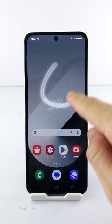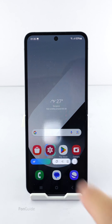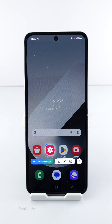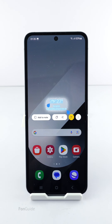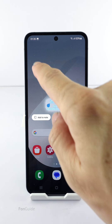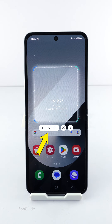Now you can draw on the area you want to capture, which is available in square or rectangular shape. You can also tap an area and the AI will select something for you.